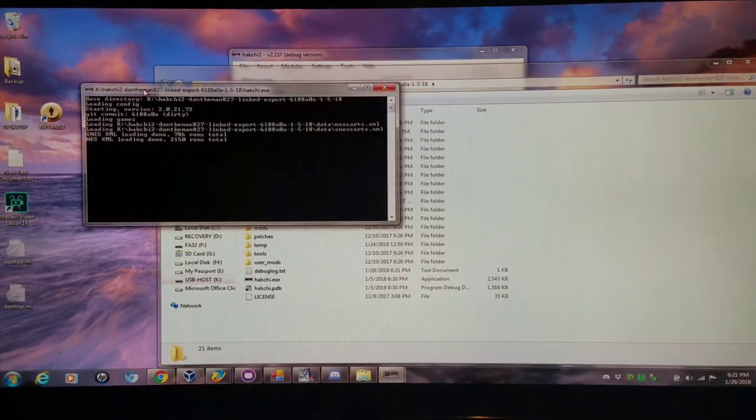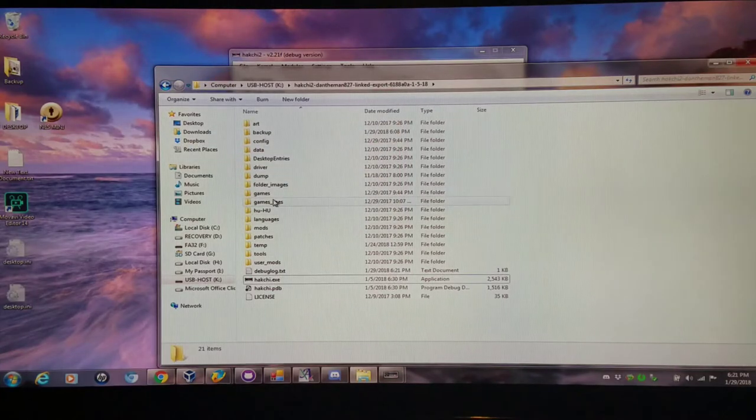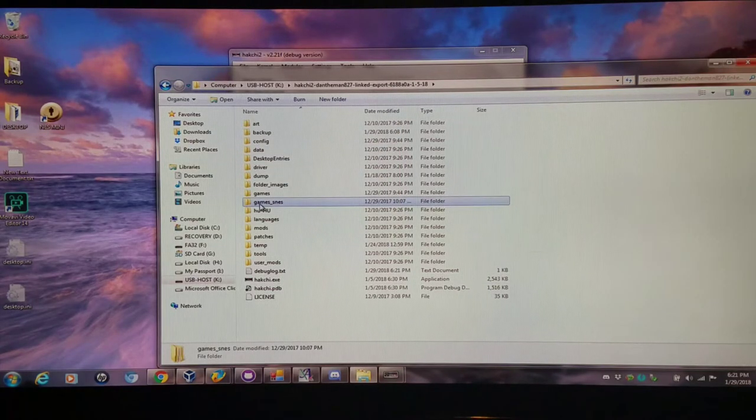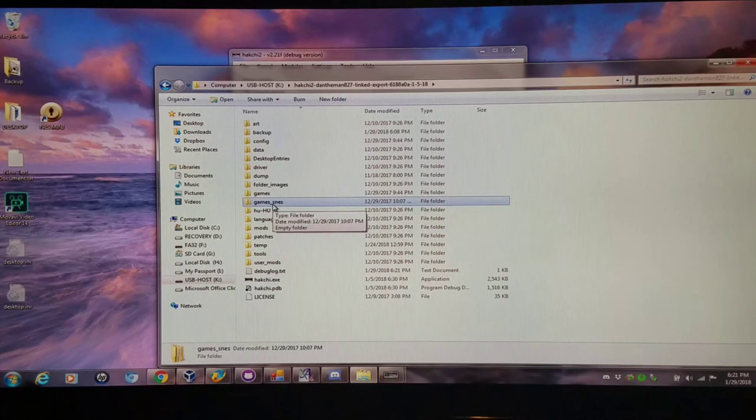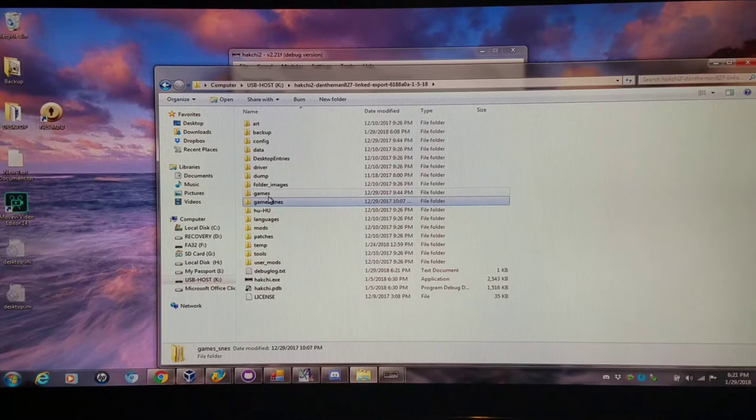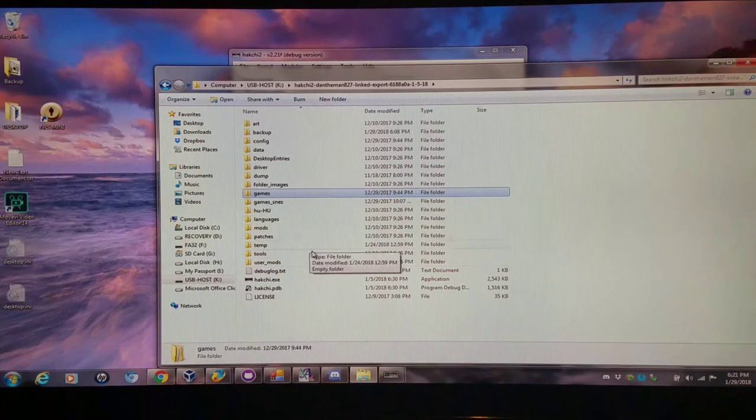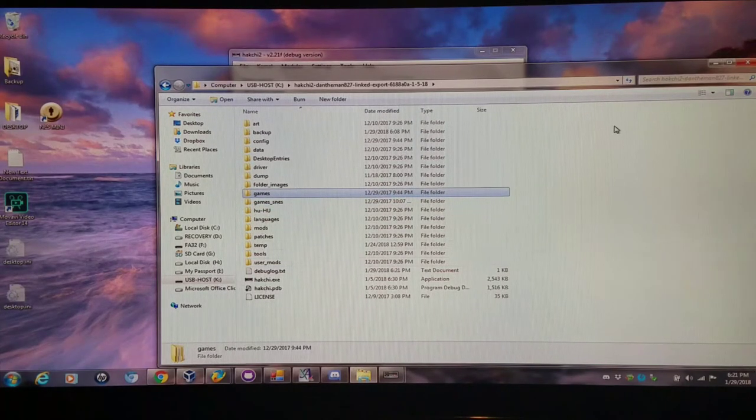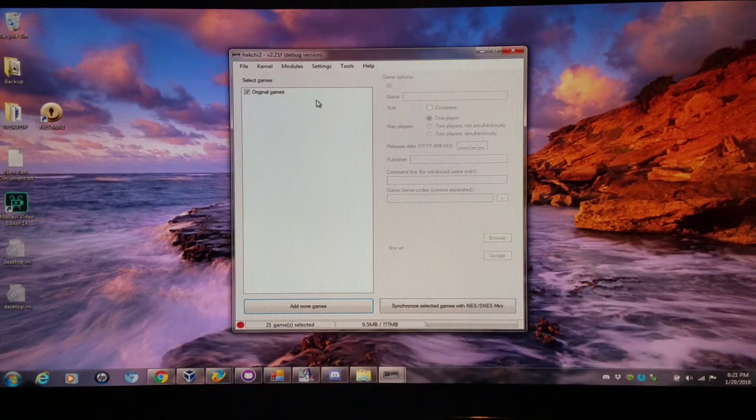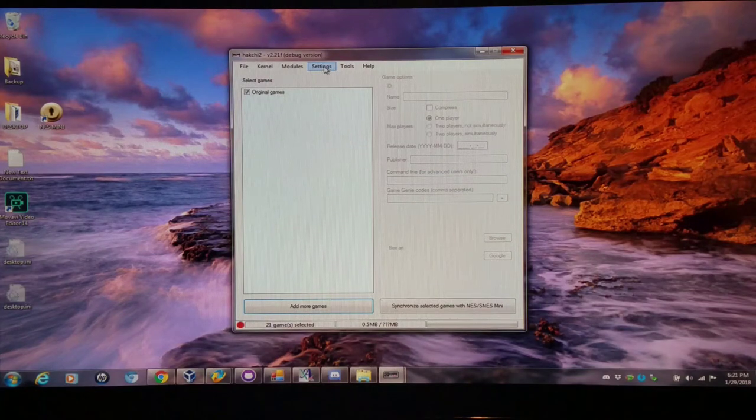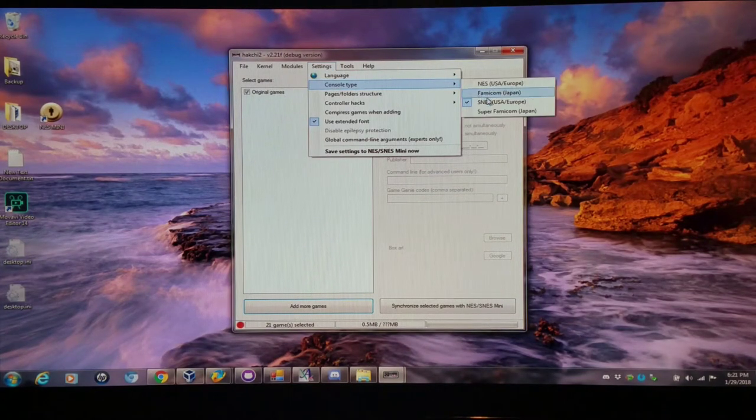The first thing to note here is if you have an SNES classic, the games are going to go into your games underscore SNES folder. If you have an NES classic they'll go into your games folder. Just keep that in mind.